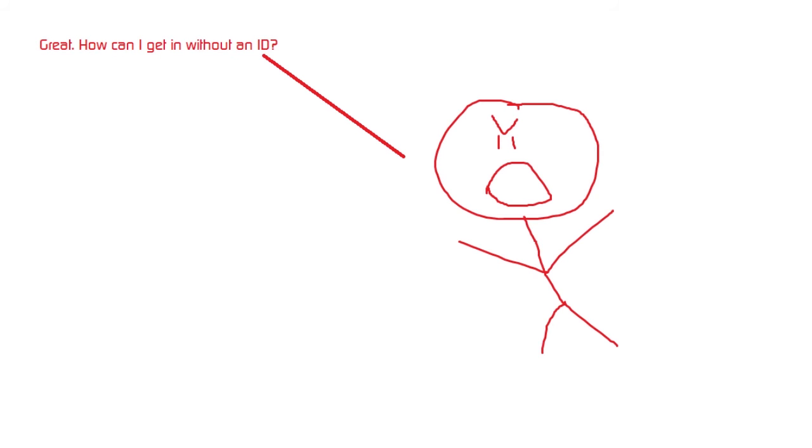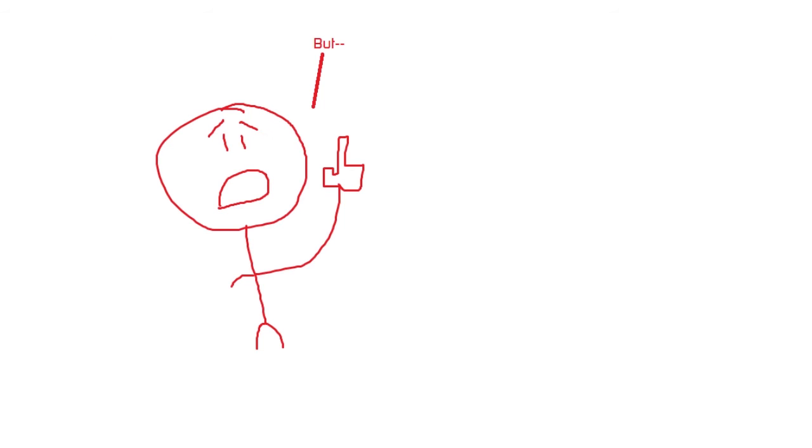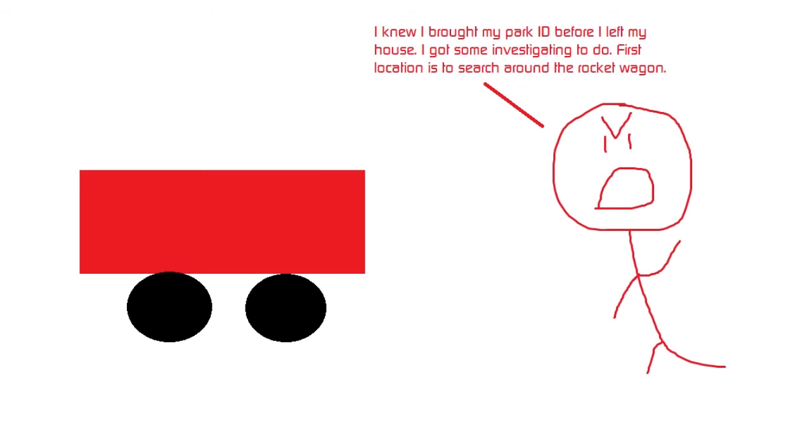Great, how can I get in without an ID? No ID, no entry. But... No ID, no entry. I knew I brought my ID before I left my house. I got some investigating to do. First location is to search around the rocket wagon.